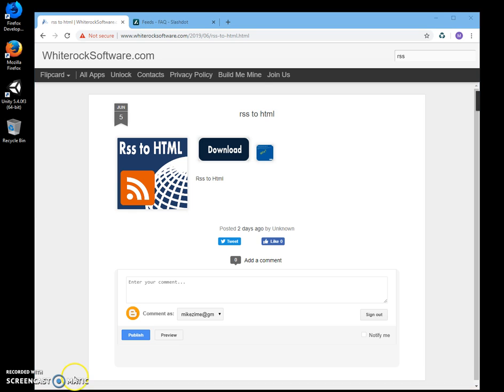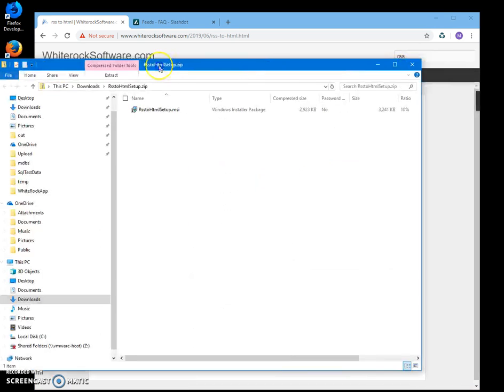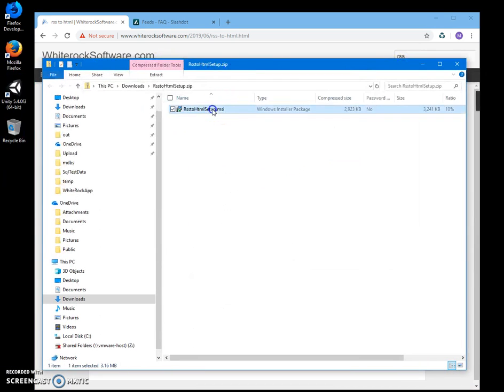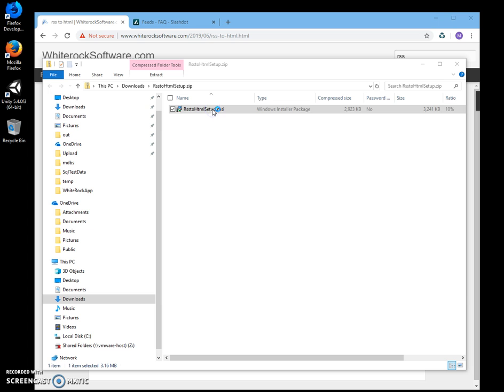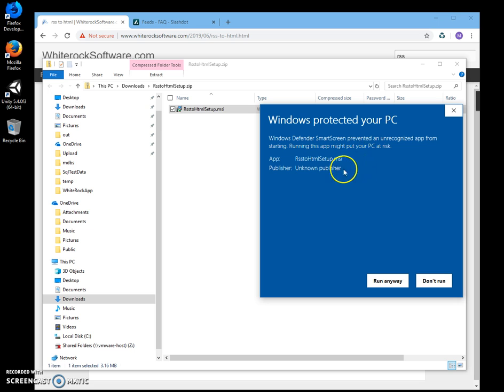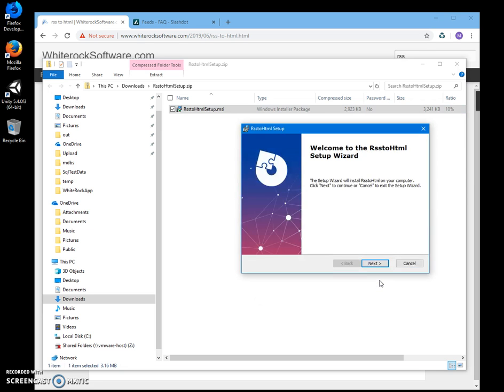When the archive opens, I'll double-click on the MSI file inside and then click on more info. I'm getting this screen because I'm not a registered publisher. I'll just click on run anyway.